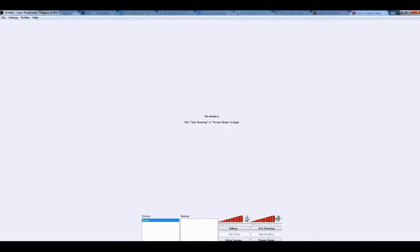When you open up Broadcaster Software, this should be the screen that you see. Everything is totally blank, and let's just go through these options.